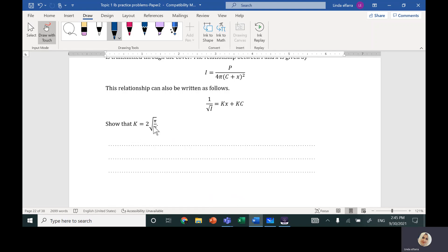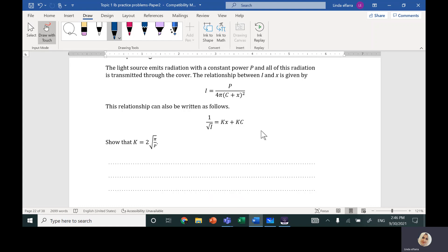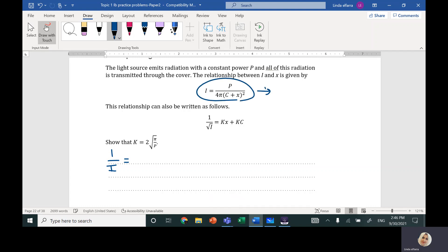The question asks us to show that k equals 2√(π/P). I need to prove this relationship. From the intensity formula, I can write 1/I, which I'll call equation one. Flipping that expression, 1/I equals 4π(c + x)² divided by P.